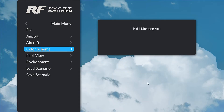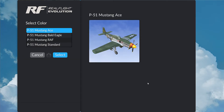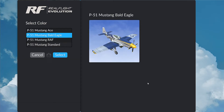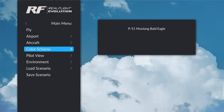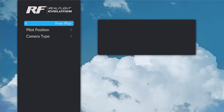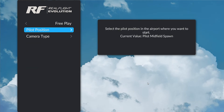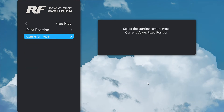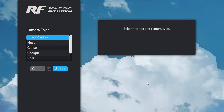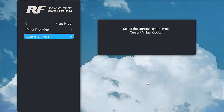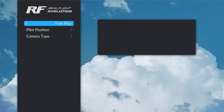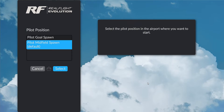I'd like to change the color scheme to the bald eagle. And I want to be flying from inside the camera, inside the aircraft, so we'll choose the cockpit camera. We're not going to change the pilot position — that might change where we spawn from, but we could. You could choose different spawn points.